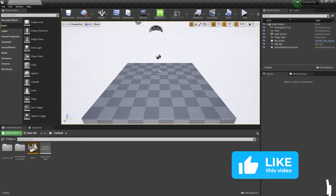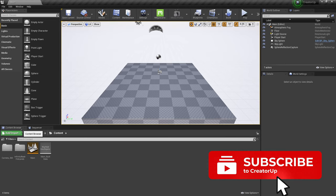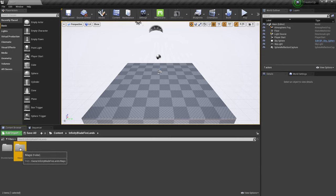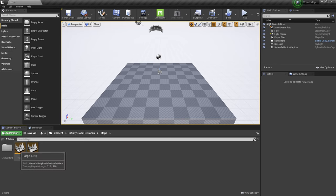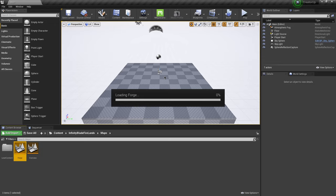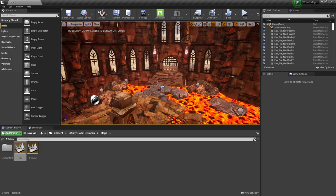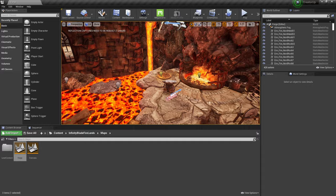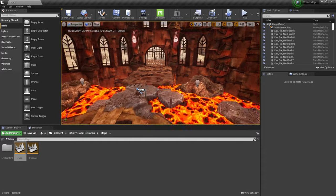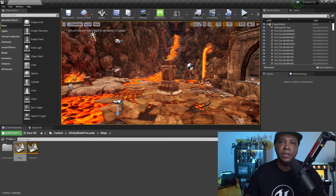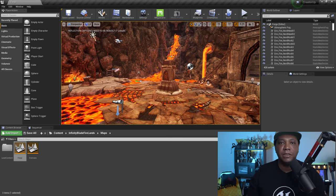This is Unreal Engine. In the lower left-hand corner in the Content Browser, I have a folder called Infinity Blade Firelands. If I double-click and then double-click on Maps, we have a level called The Forge. Anything that's orange like this is a level. If I double-click on it, it opens the level — depending on your computer specs this might take a few seconds or a couple of minutes. This is a level built by Epic Games for one of their video games, and they let you use these assets 100% free for learning. Everything is already built out, so I can show you how to render out a 360 image from it.